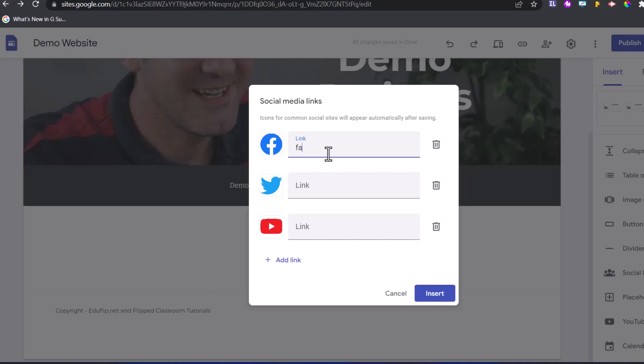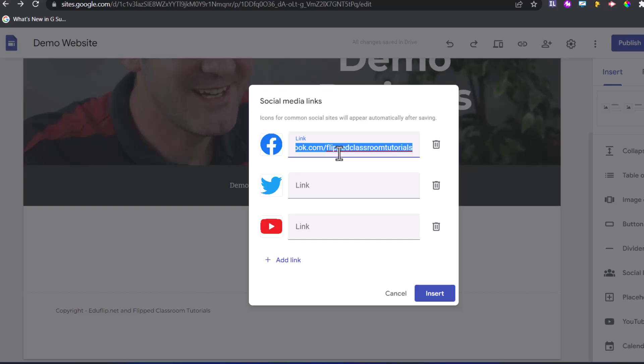For Facebook, it's easy. You can find me by simply going to Facebook.com slash flipped classroom tutorials. If you're not sure, you can always just copy that, open it in a new tab, and test the link.